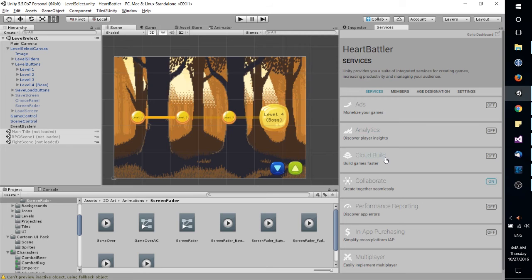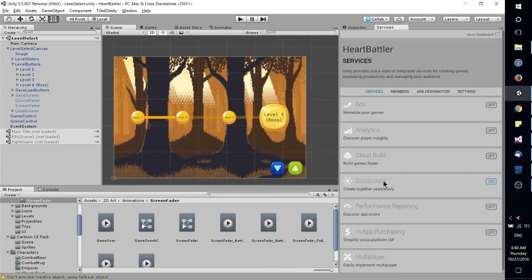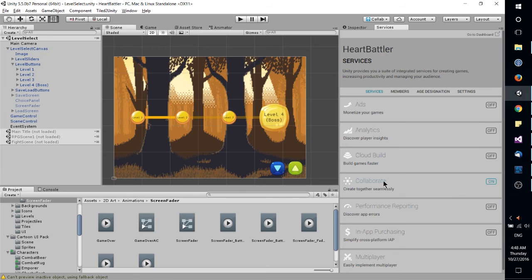Those are free services, so they're pretty handy, no reason not to use it. But you'd probably want Collaborate if you are going to be working with anyone else so that you can sync all of your files together, for instance.